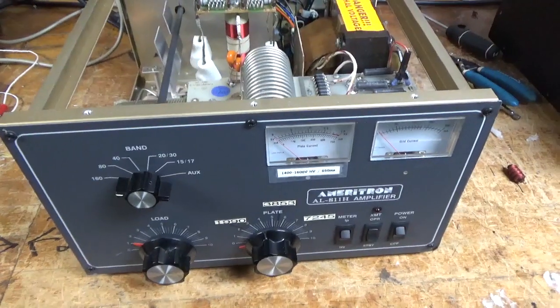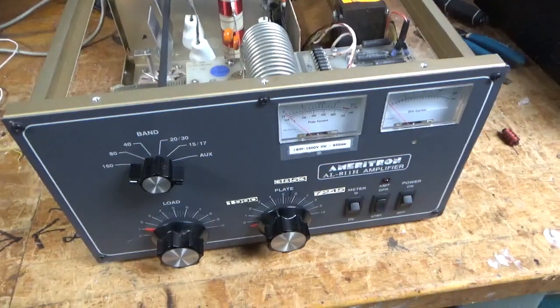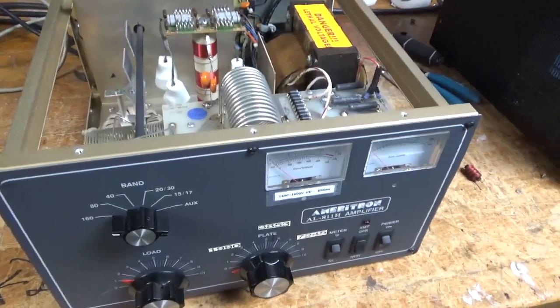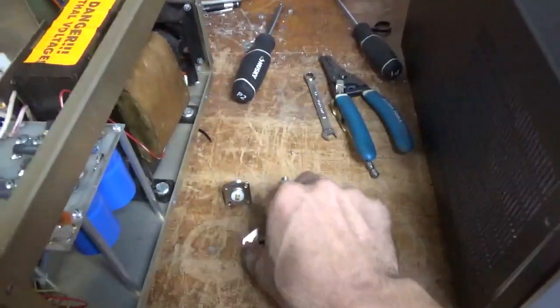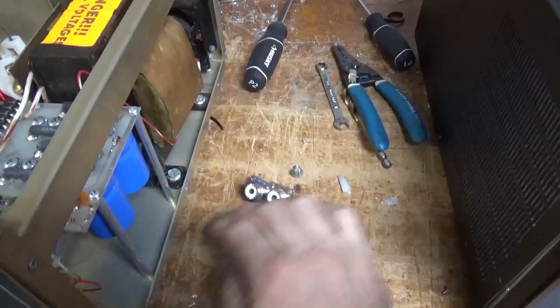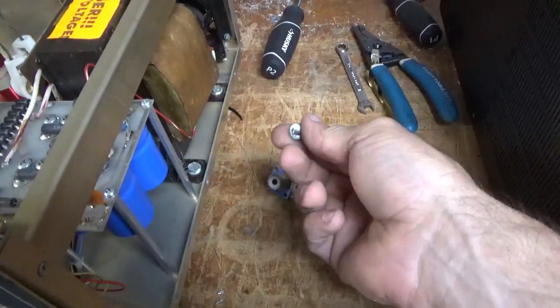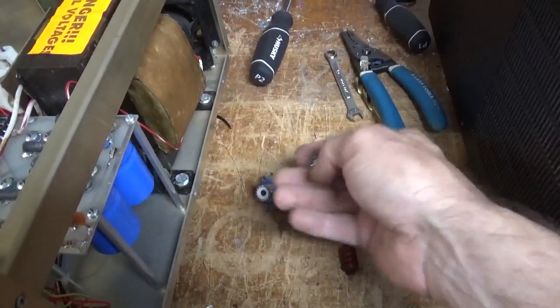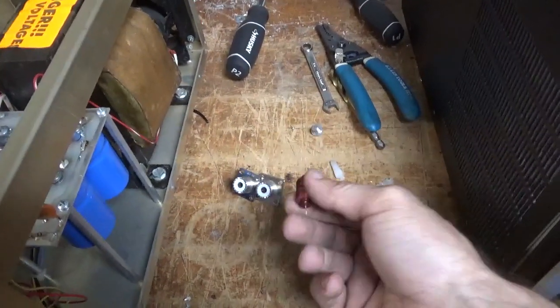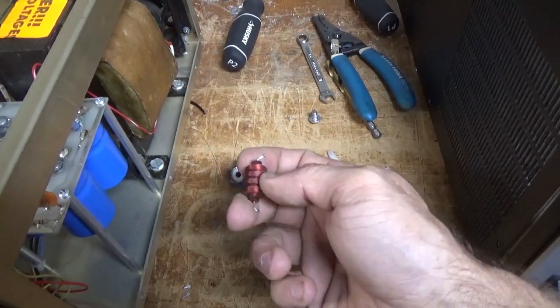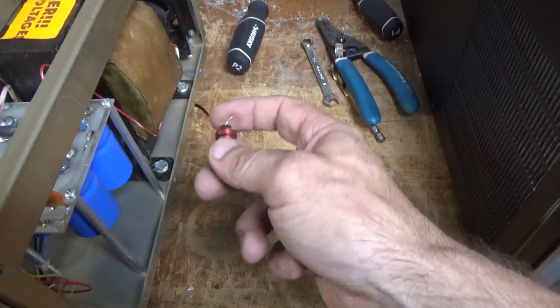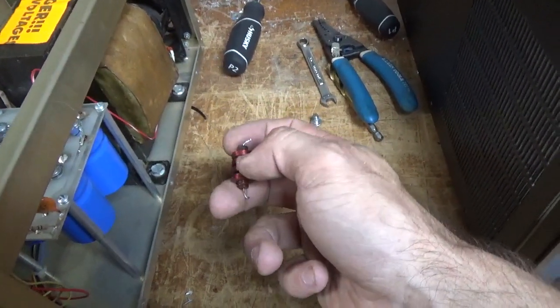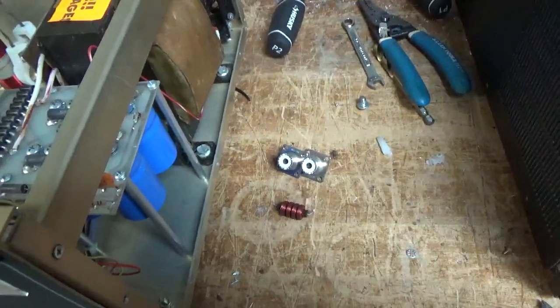Okay, I'm back with the completed Ameritron AL-811H. Here are the old SO239 connectors. The old screw for the base of the plate choke. I always install a longer one. Here's the old safety choke. One of the grid loading resistors had popped near the choke and it left a bunch of carbon on it. So we replaced it.